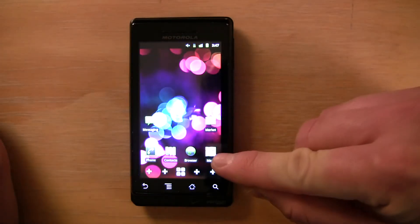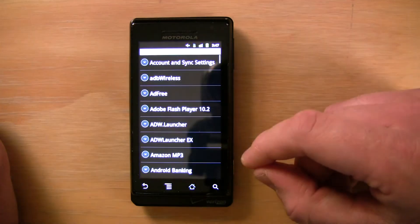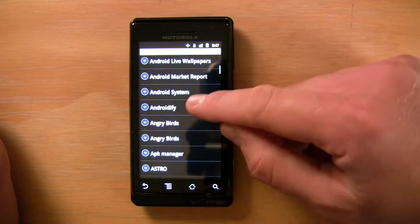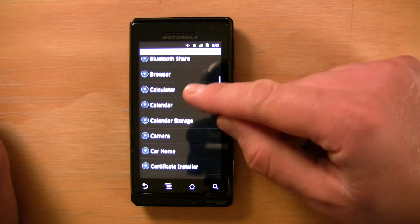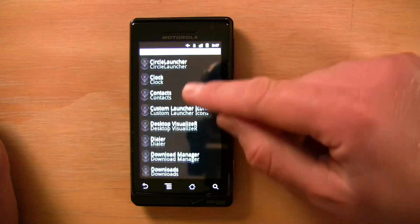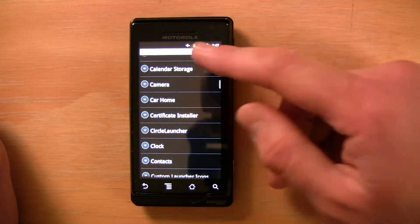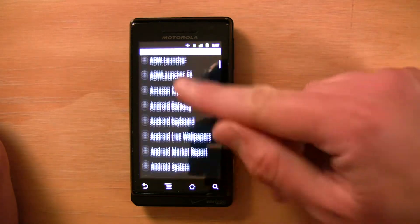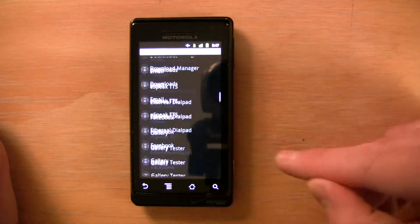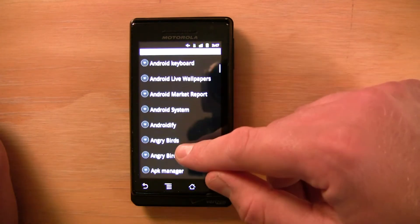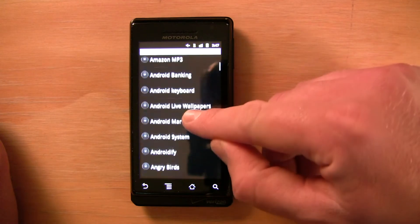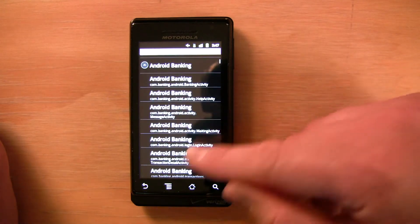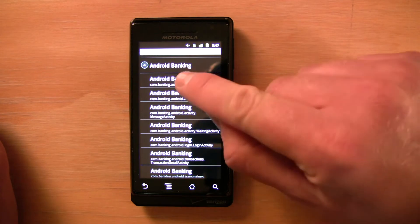I'm going to pick one that I want to do. Let's do Android banking. Where do I see that? Here we go. So you pick the application you want and then you pick the specific activity that you want.